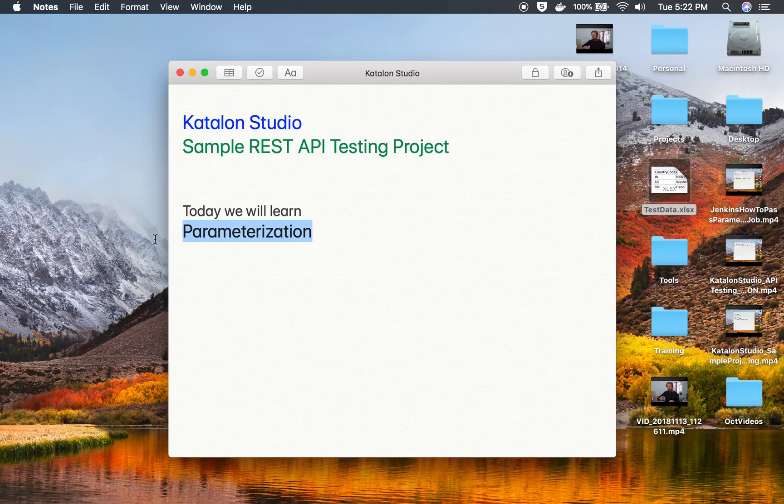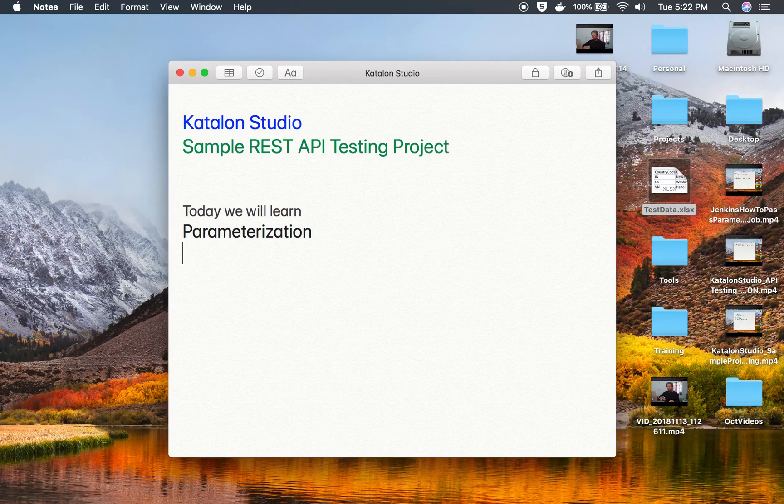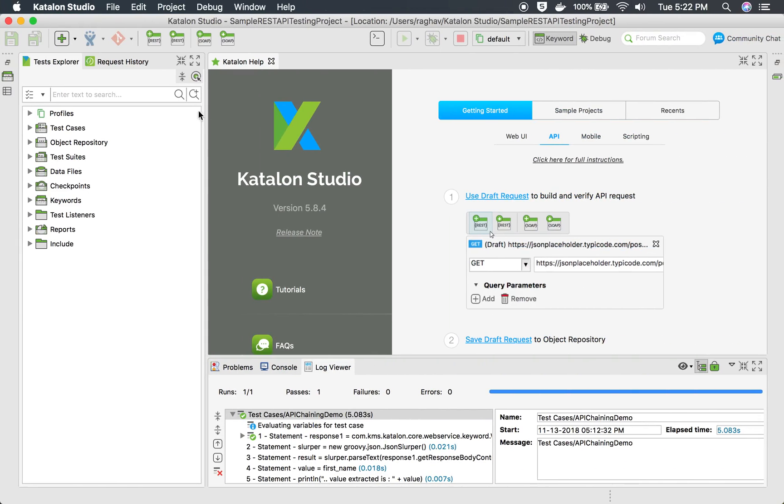Parameterization in very simple language is the process of using multiple or different values at the same place as per need or requirement. The best way to do parameterization is through variables. In Katalon Studio you can use variables to do parameterization.